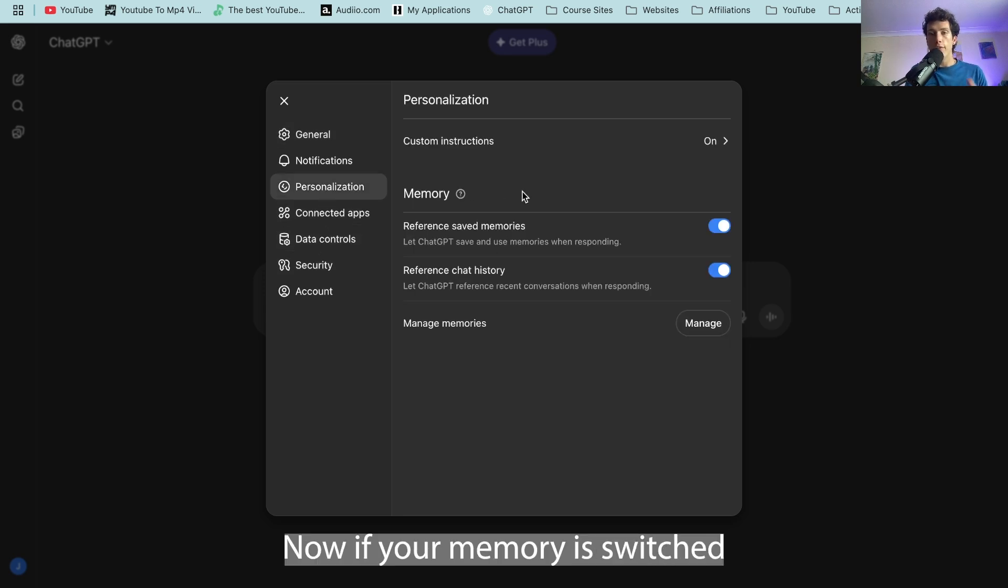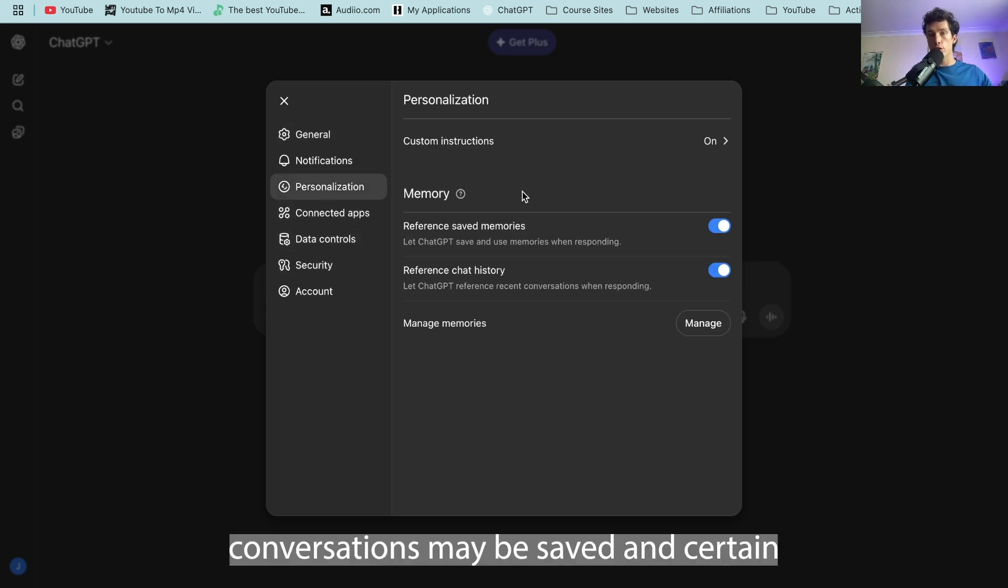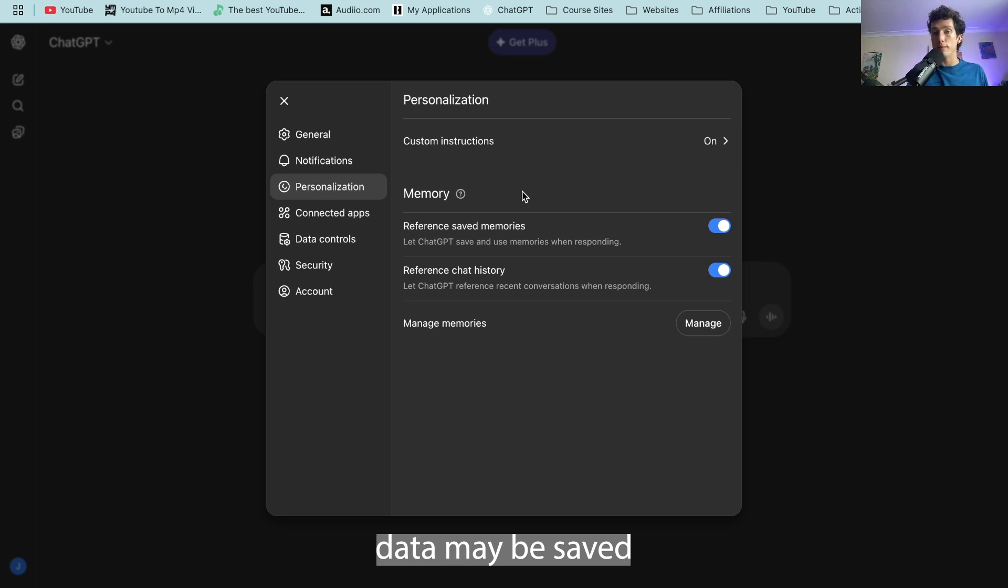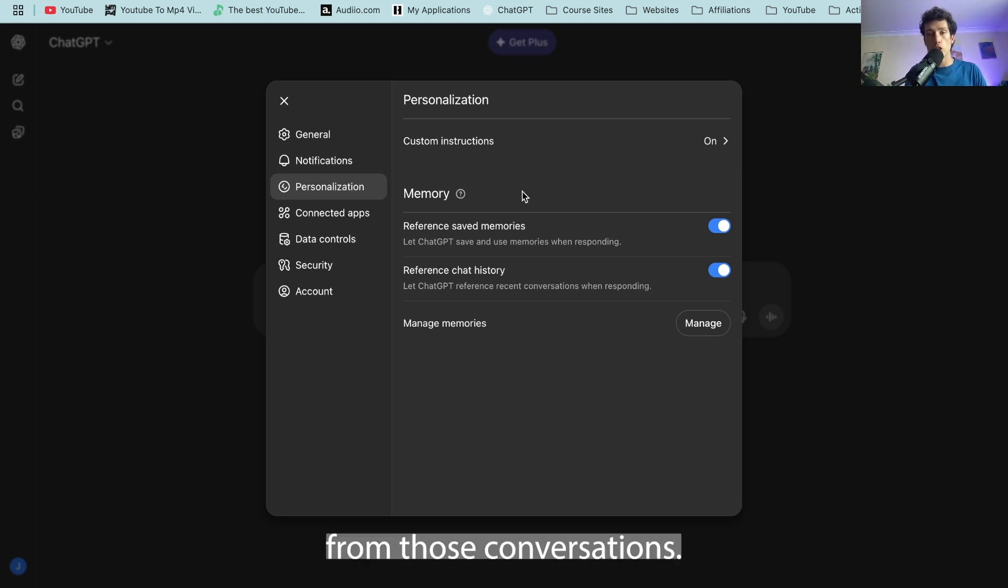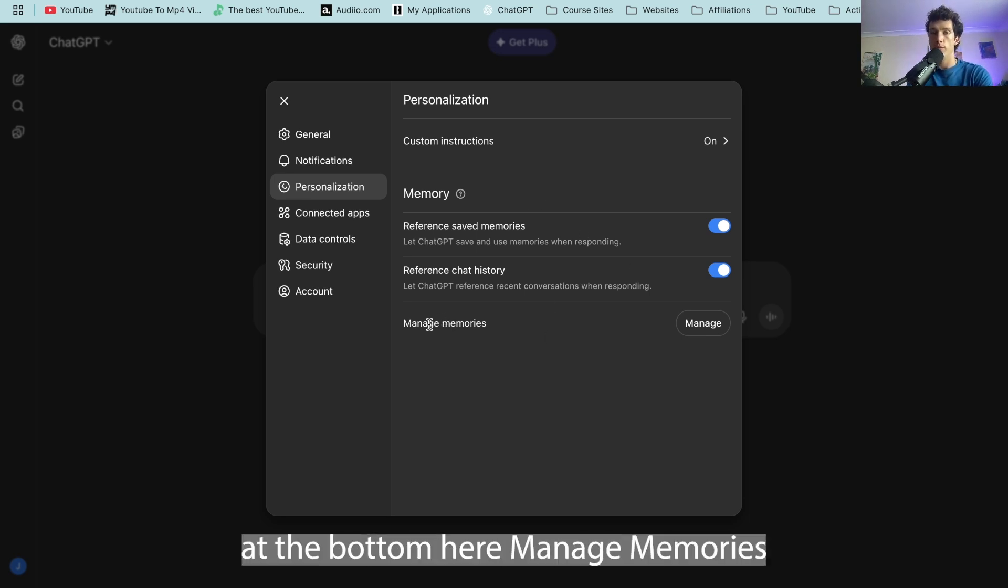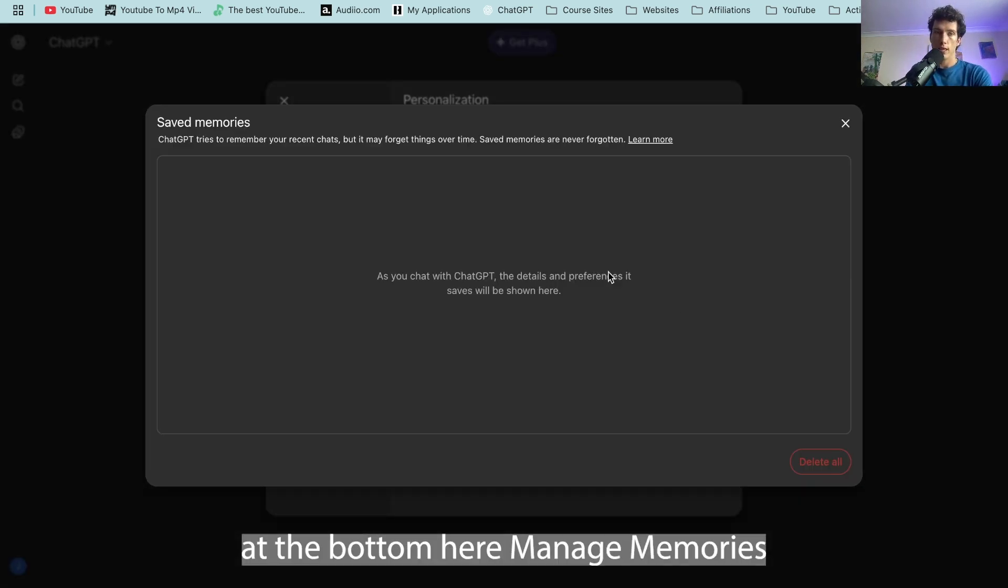Now if your memory is switched on, previous conversations may be saved and certain data may be saved from those conversations. You then want to select at the bottom here manage memories.